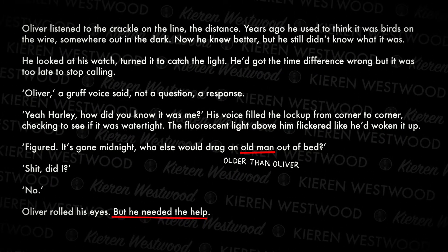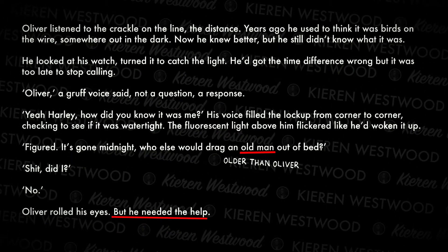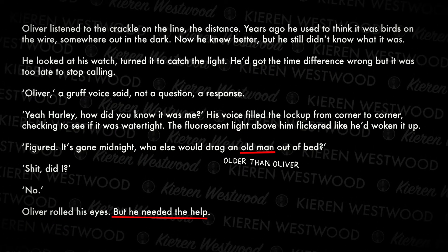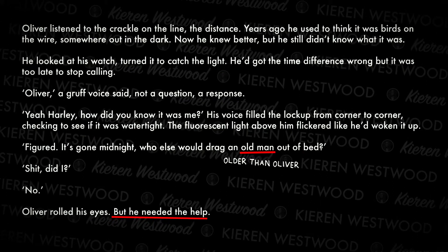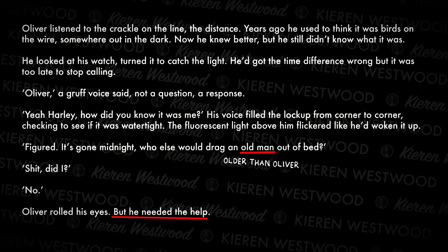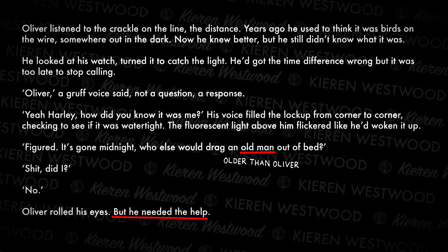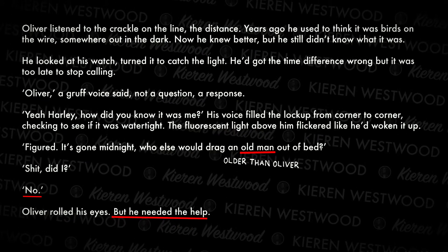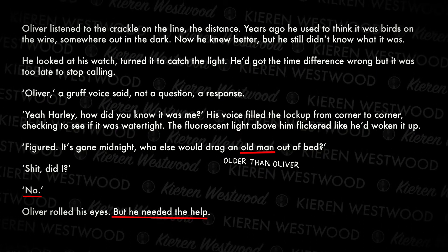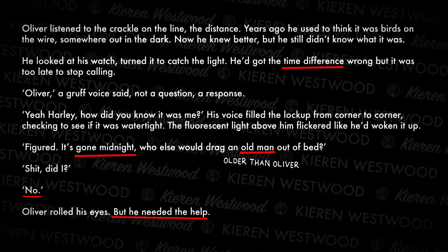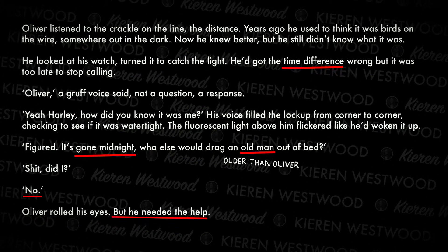There's more characterisation we can assume from this as well. For example, we know somehow that Harley lives alone, because if he'd had somebody with him he would have mentioned them and said something like 'who else would wake up an old couple.' Harley reveals his personality in a couple of other ways, just with that one line about having been woken up. When Oliver presses him and asks 'Shit, did I?', Harley says no. He's an older man in a different time zone from Oliver, up late sitting by the phone, and one of the first things he does when Oliver calls is kind of mess with him. This is an insight into his personality.